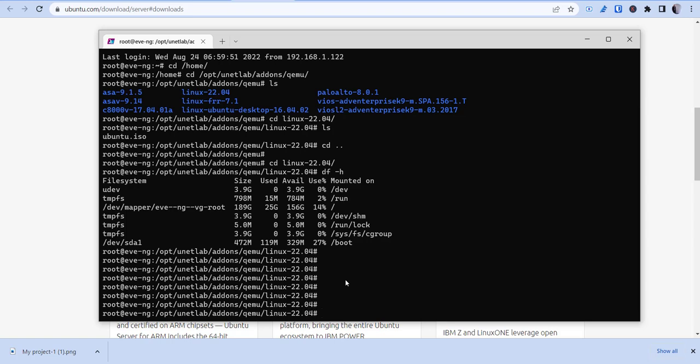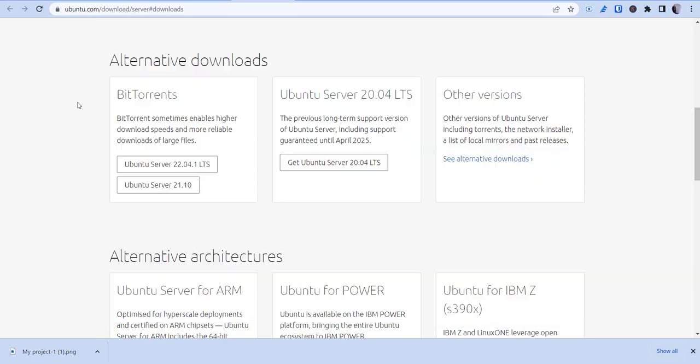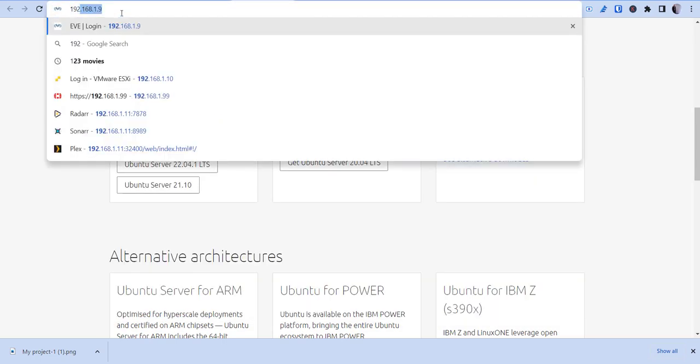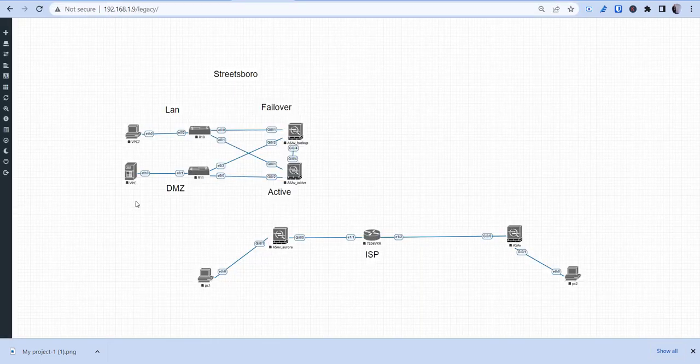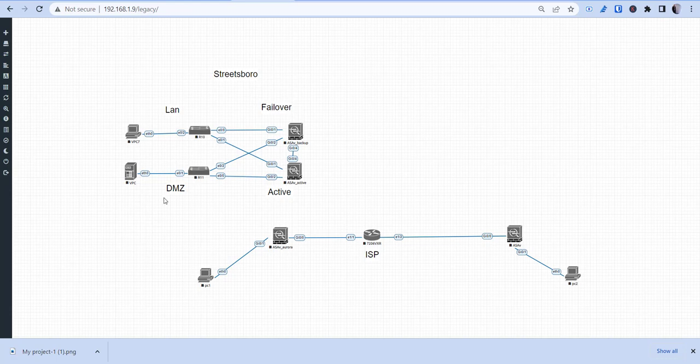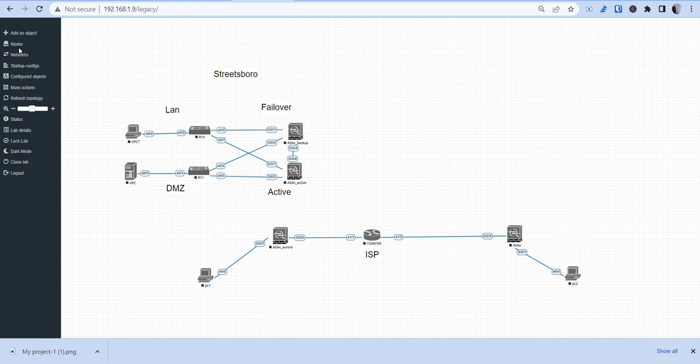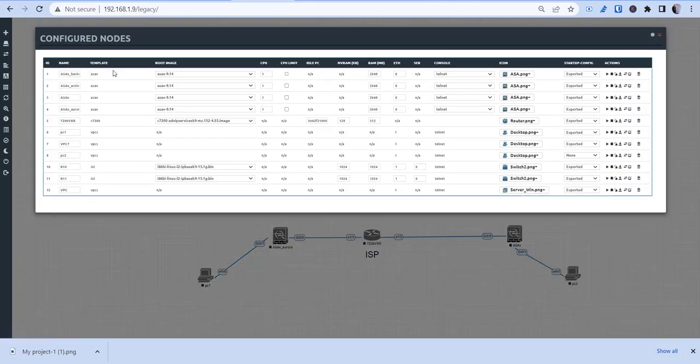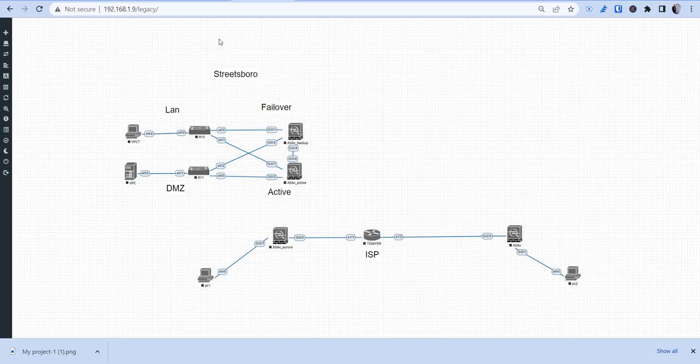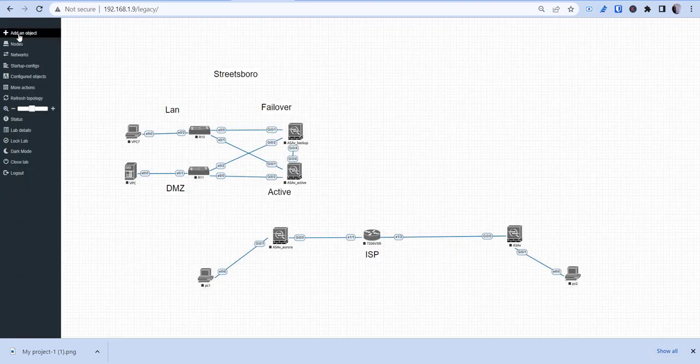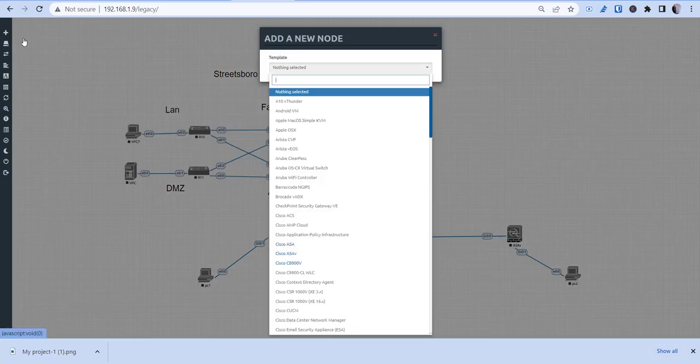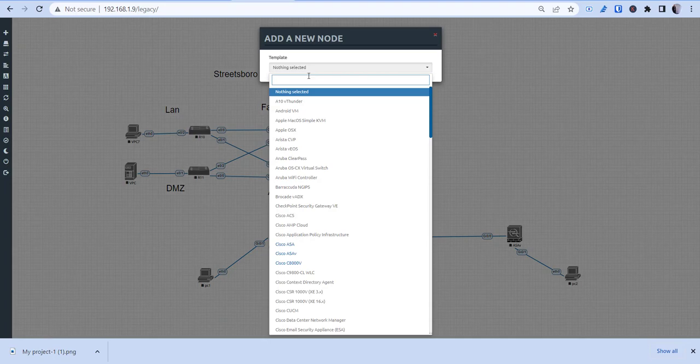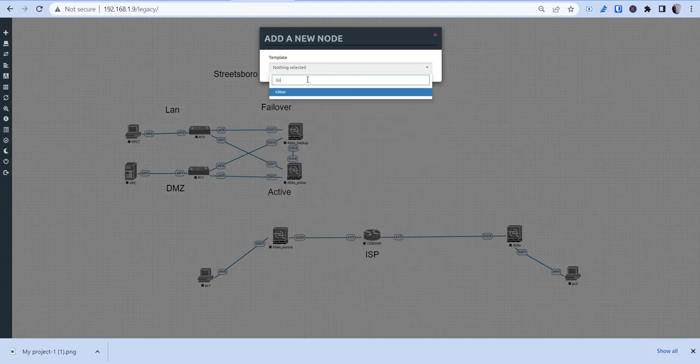So how you do that is we'll go into our lab here, our instance. And this is a lab I already had up, but what I'll do is I'll add node. So I go to add an object, node, and I should have Linux in there.